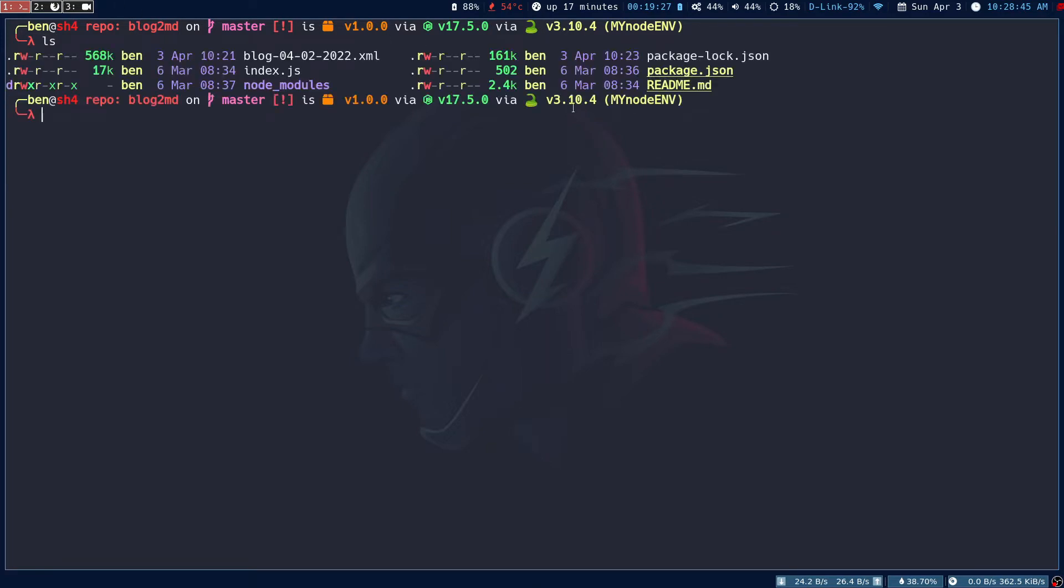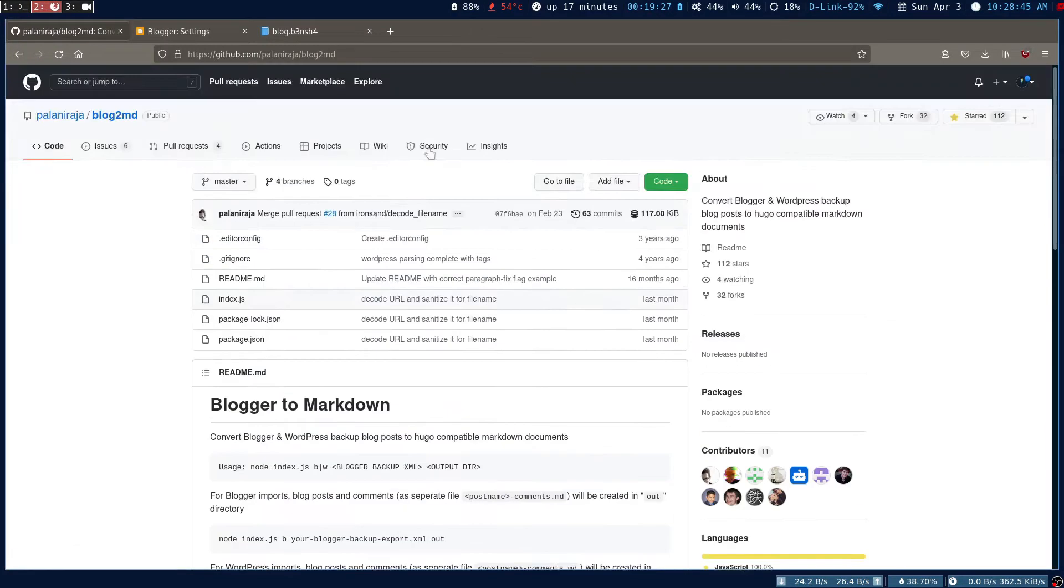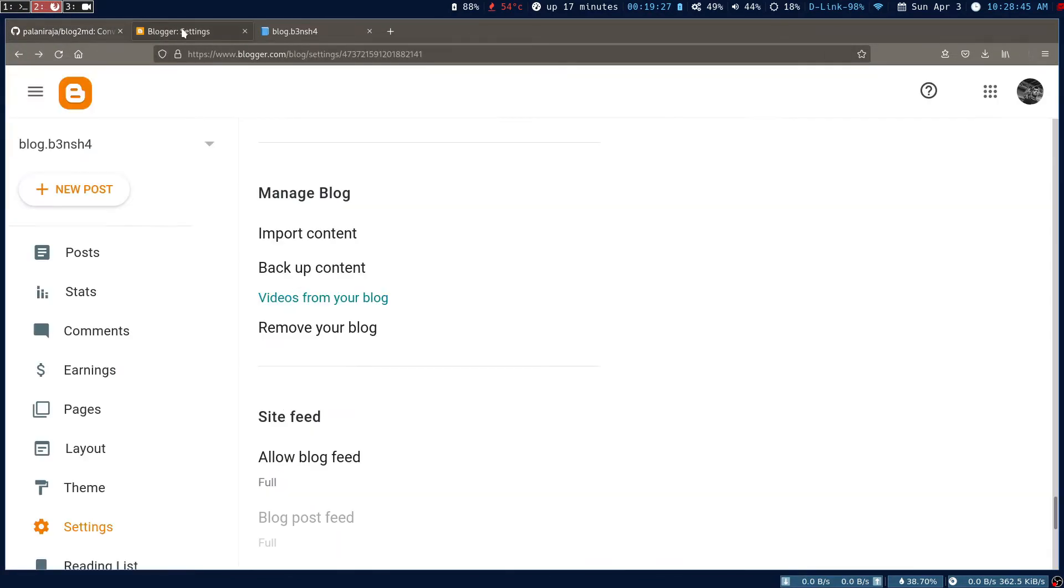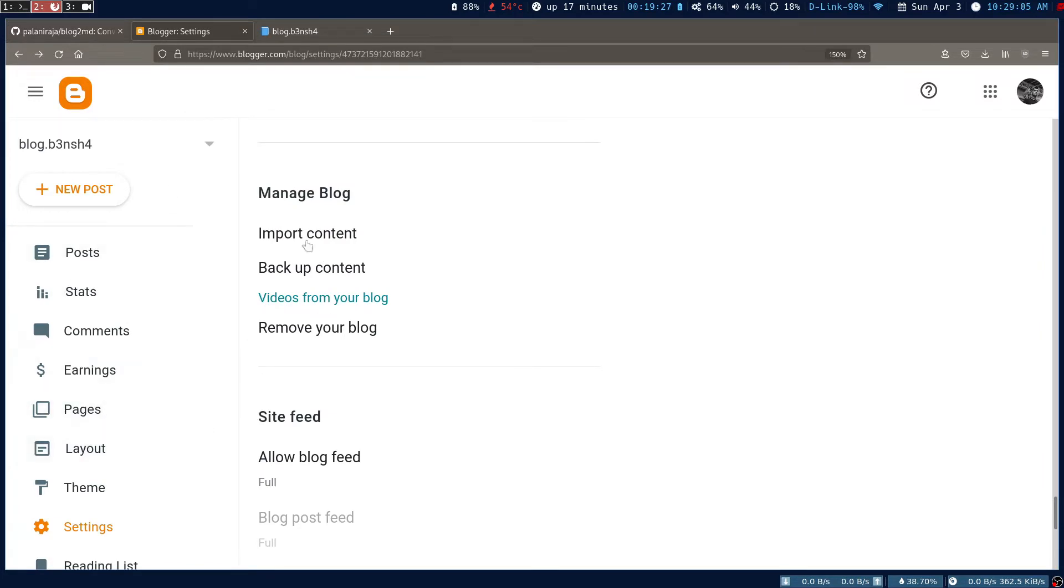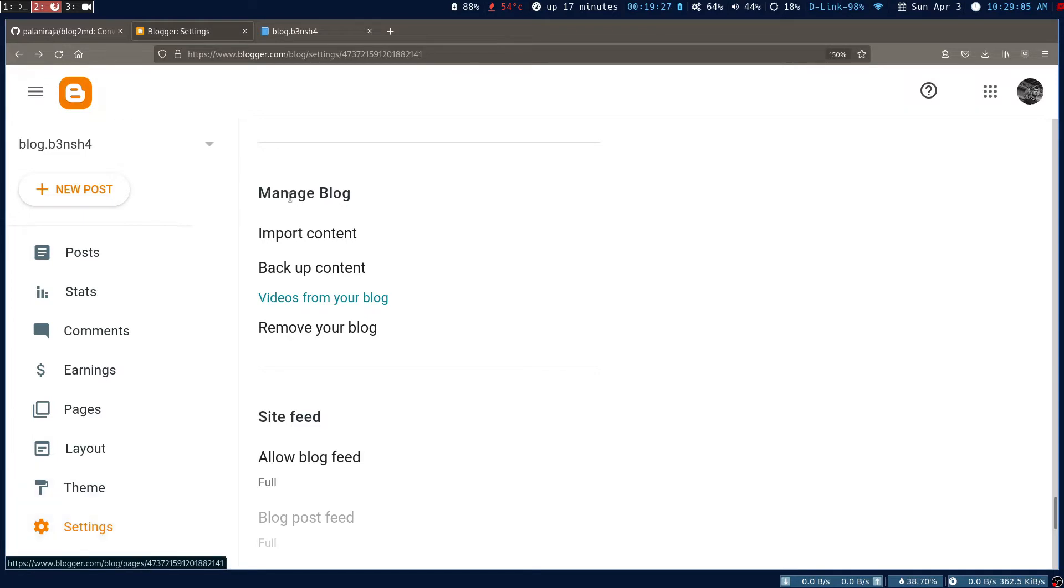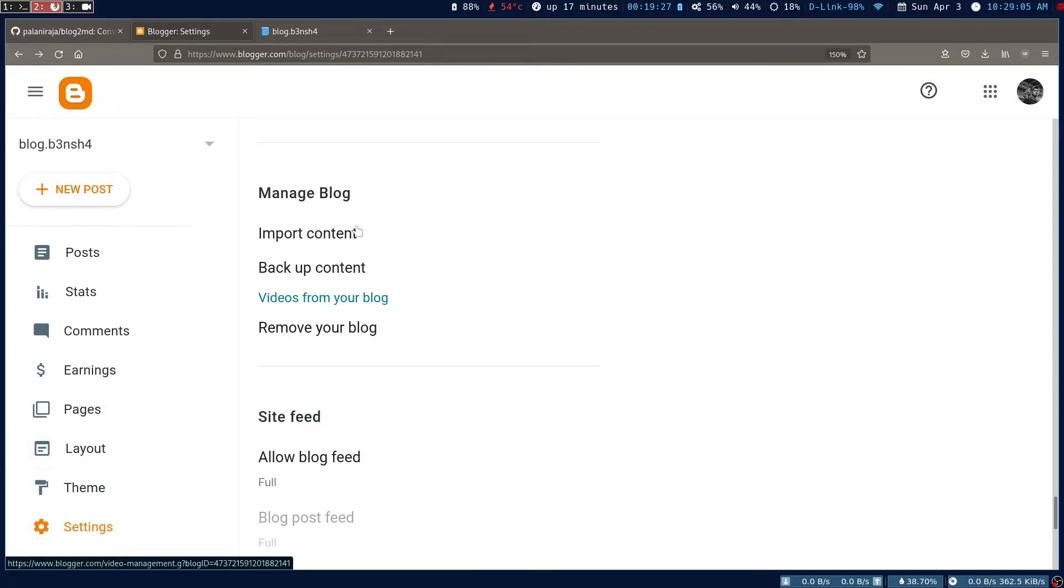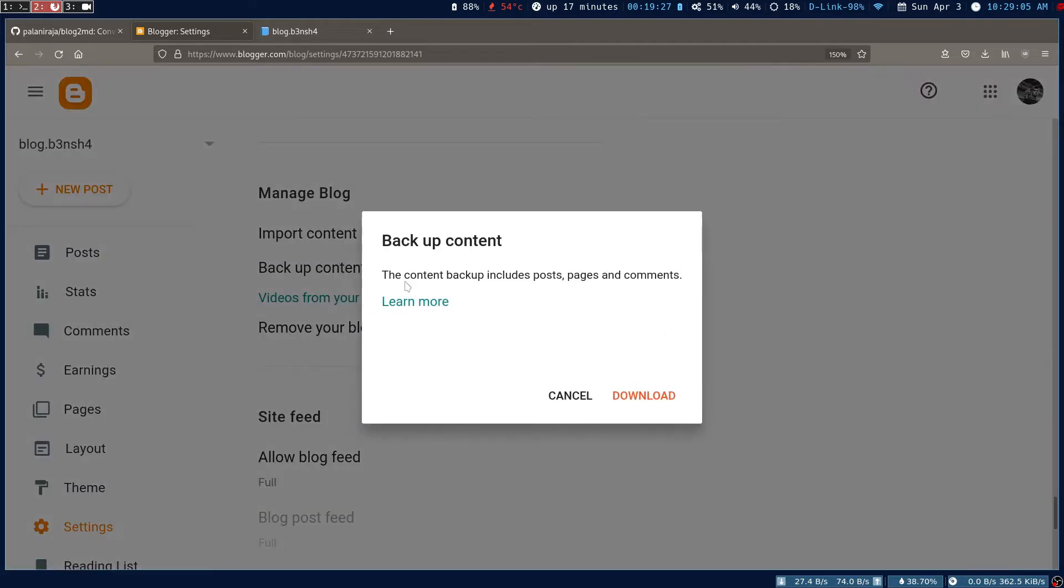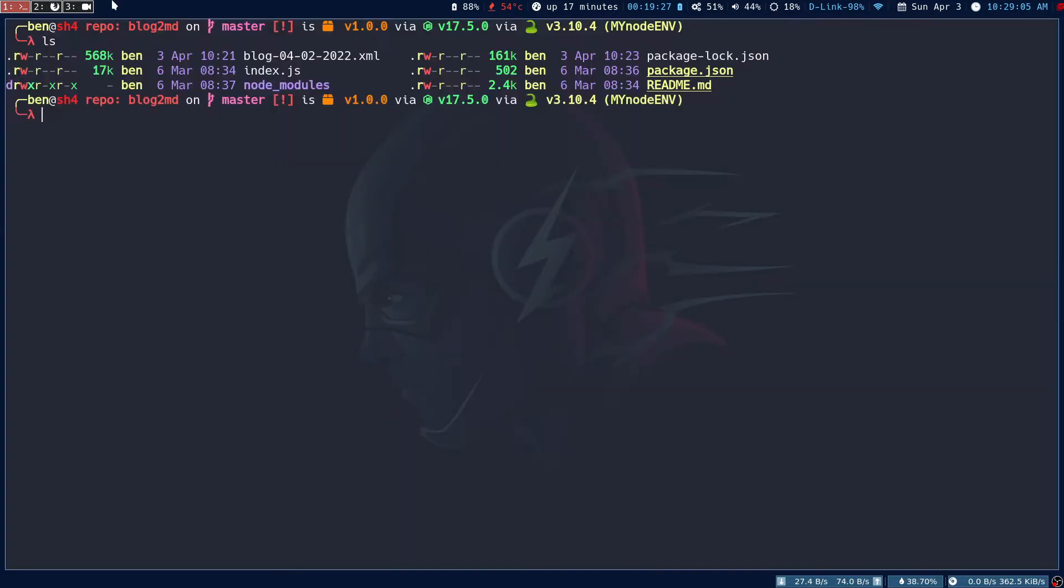Go into your Blogger or WordPress settings. In Blogger there's an option called backup your content. There should be the same option in WordPress as well. You can backup your content and download the XML file. The XML file has all the posts you have. This is the XML file that I have.